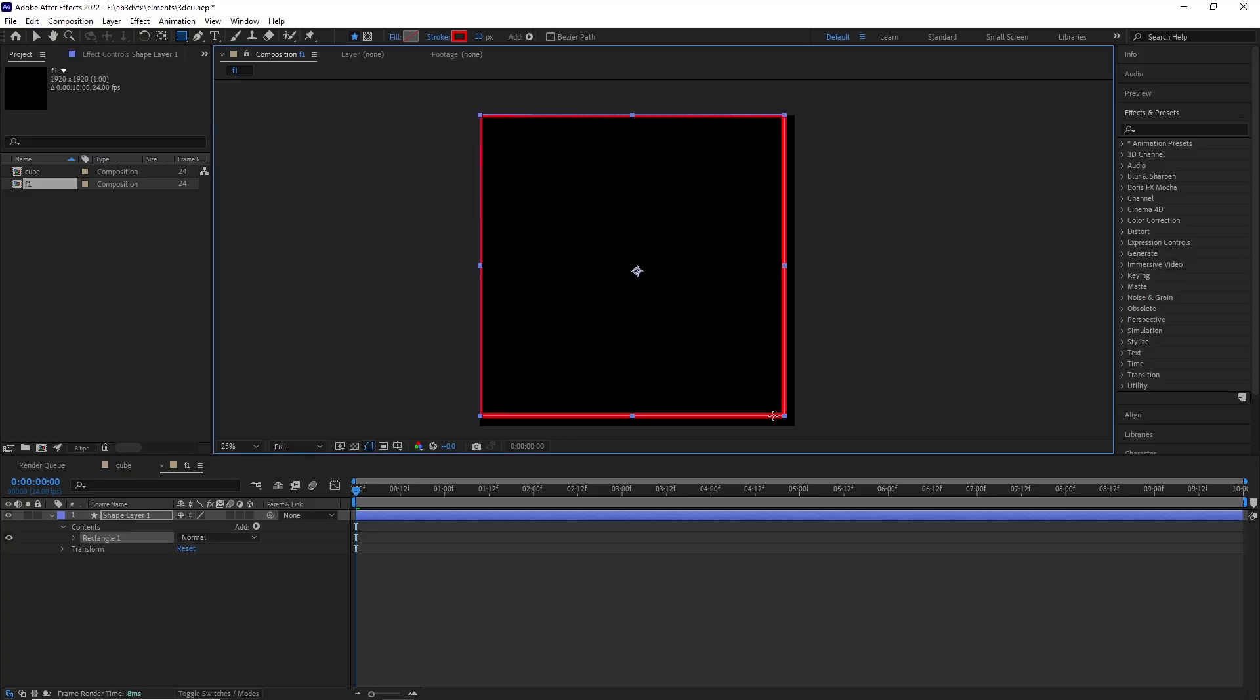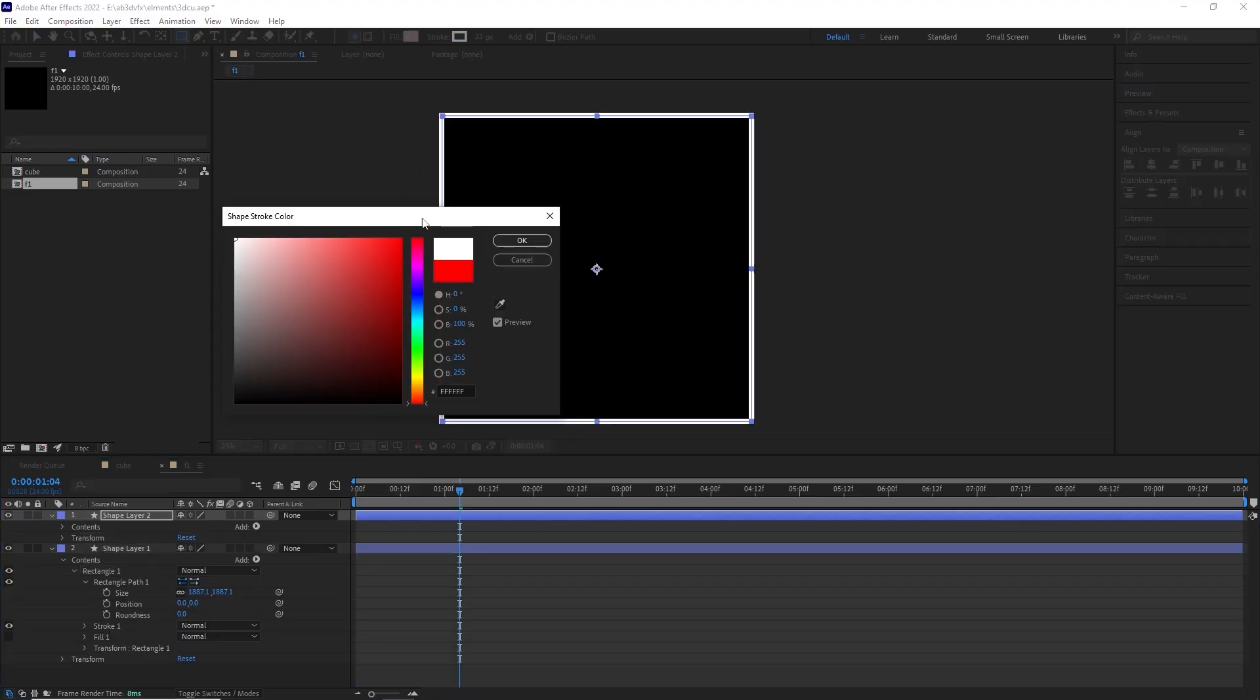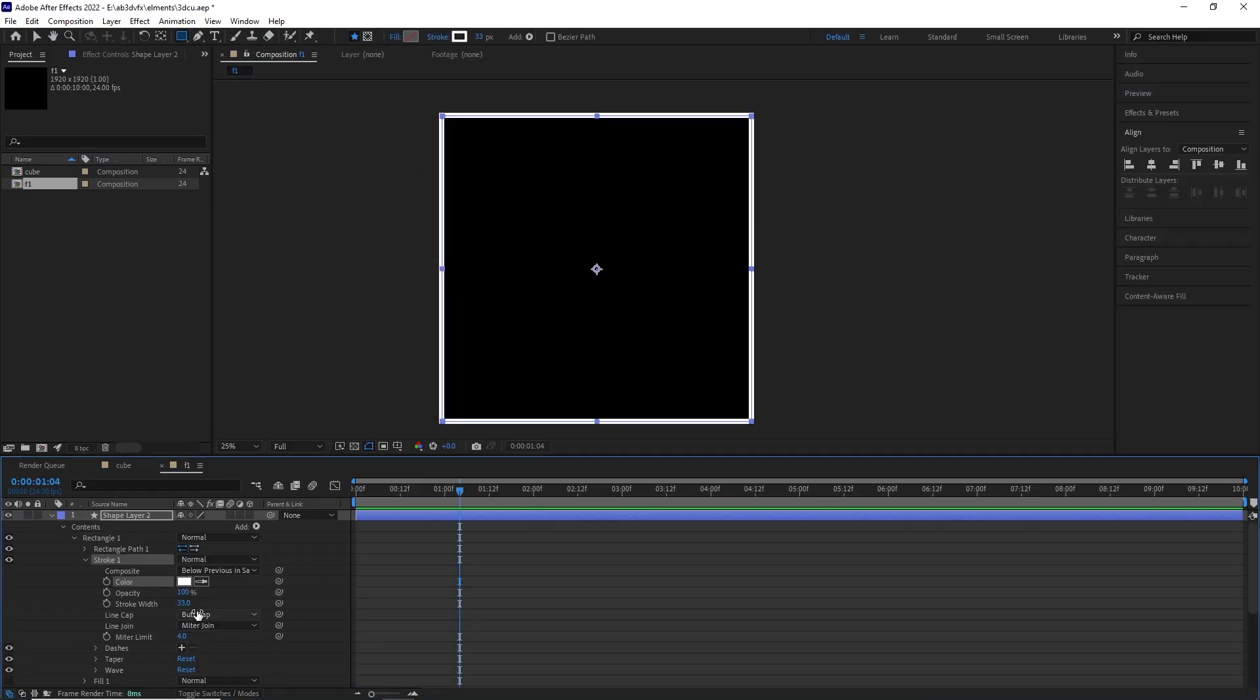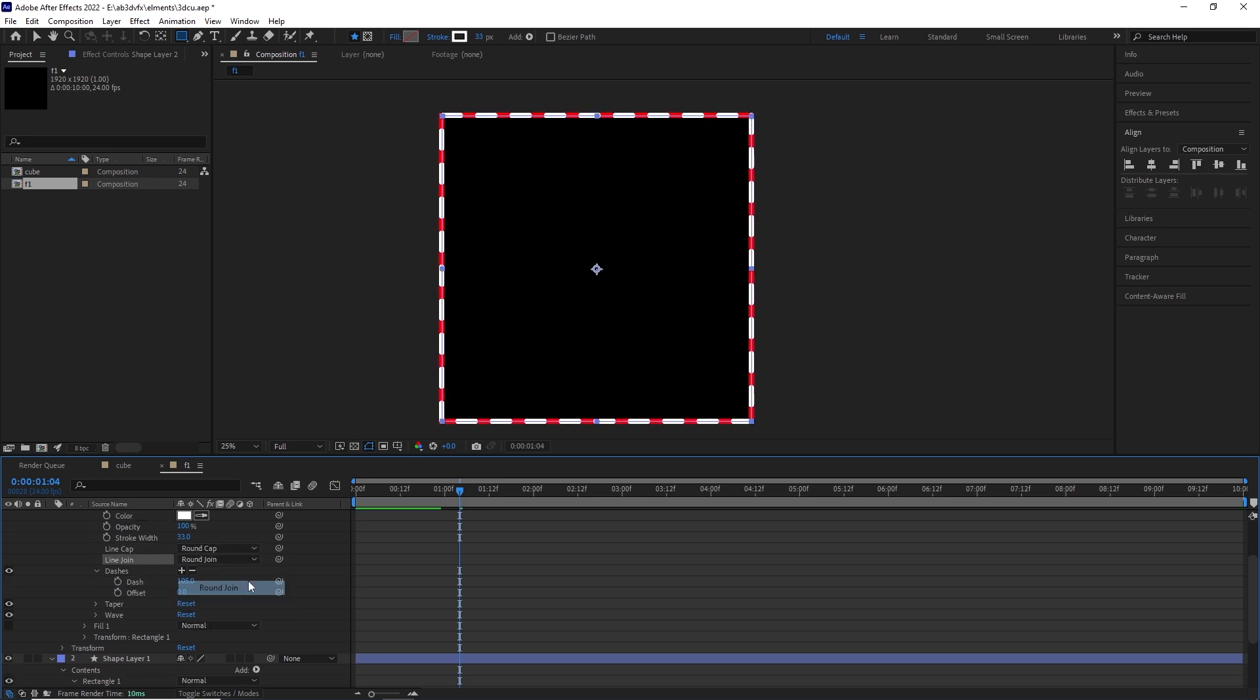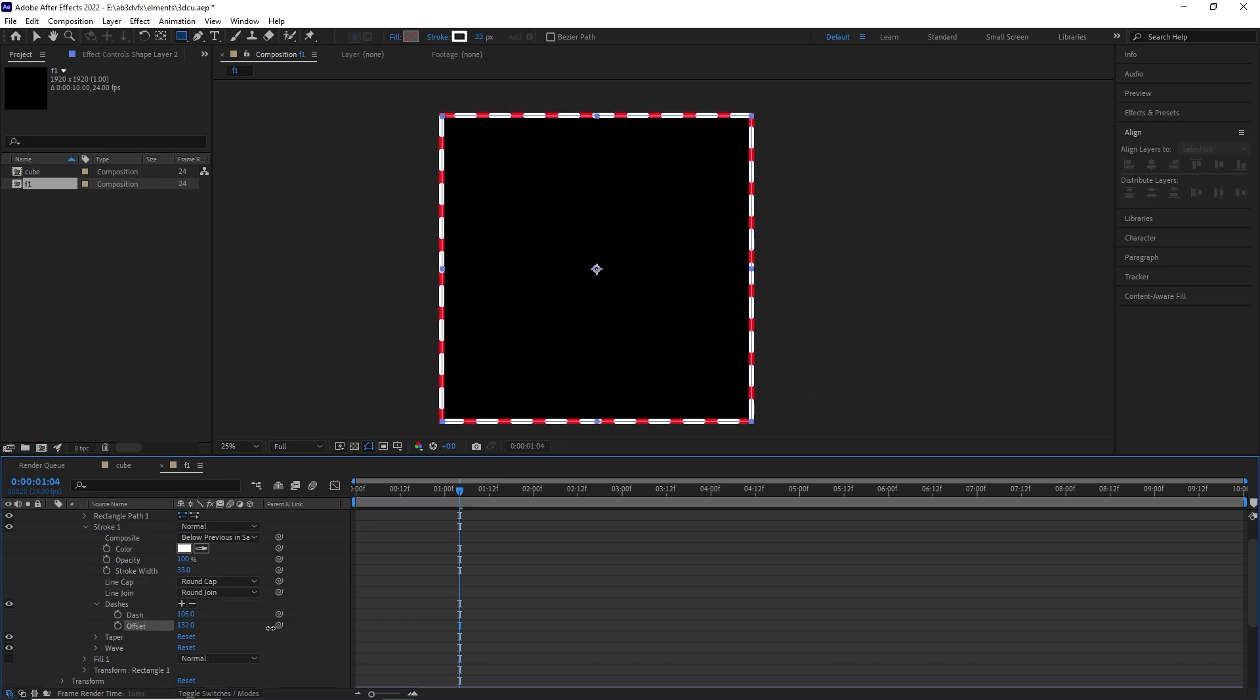Face number 1, so for face number 1, we are going to keep it classy and make it simple. So first thing first, we need a square composition, it can be 1080 by 1080.